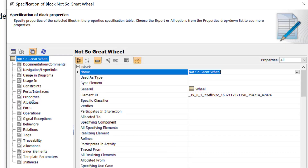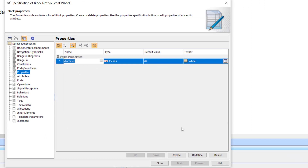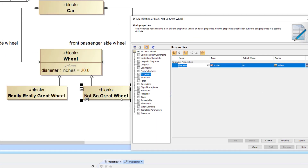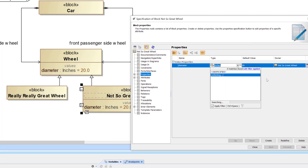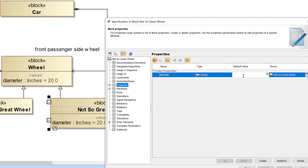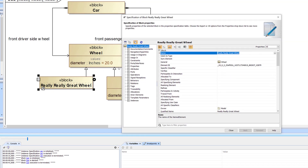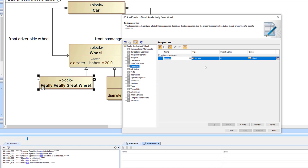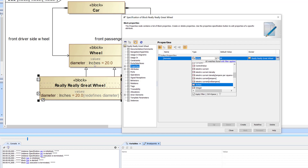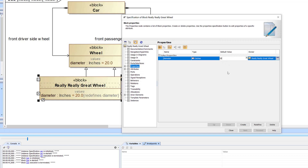To redefine a property in a specialization, go back into the specification and set a new default value. For the Not So Great Wheel, we'll redefine the diameter as 15 inches. For the Really Great Wheel, we'll redefine it as 22 inches. If you don't redefine it, you'll actually affect the supertype — changing it even though you only intended to change the subtype. That's why you should always redefine when making specializations.